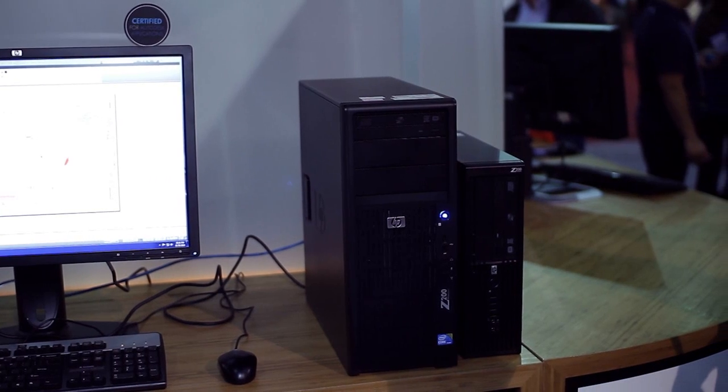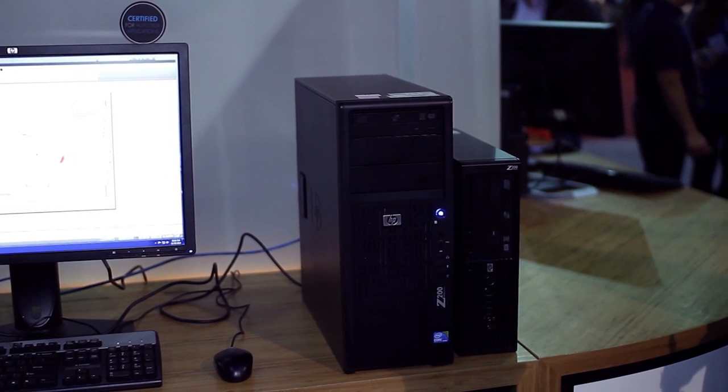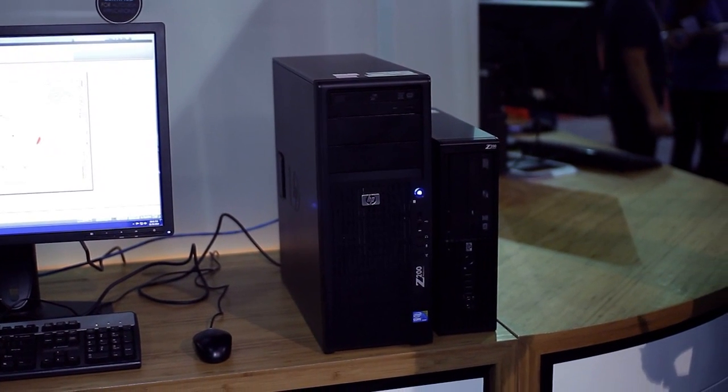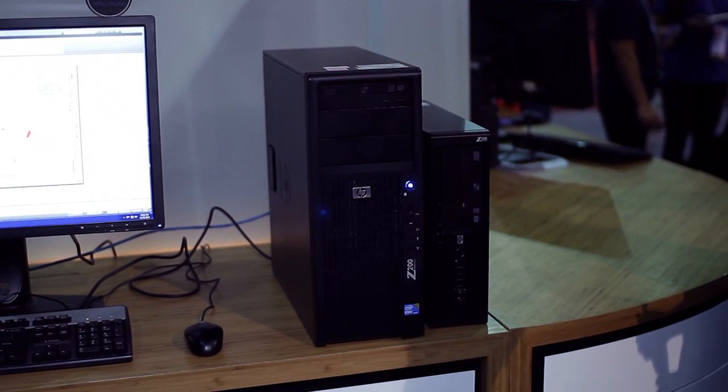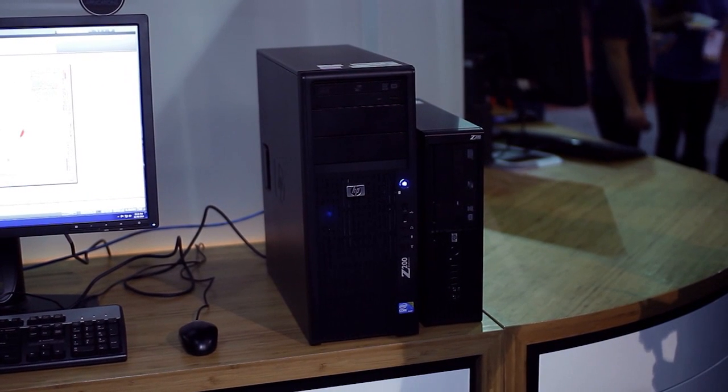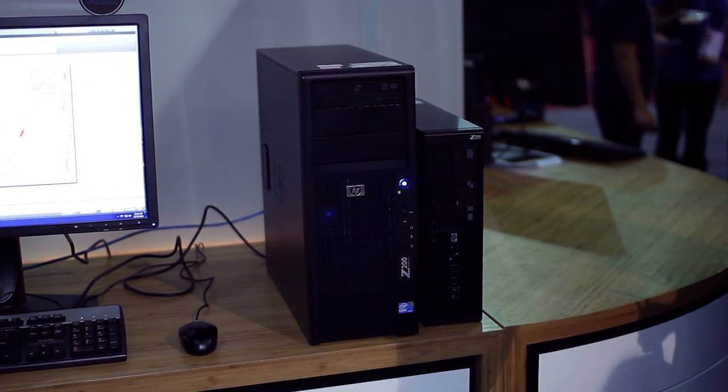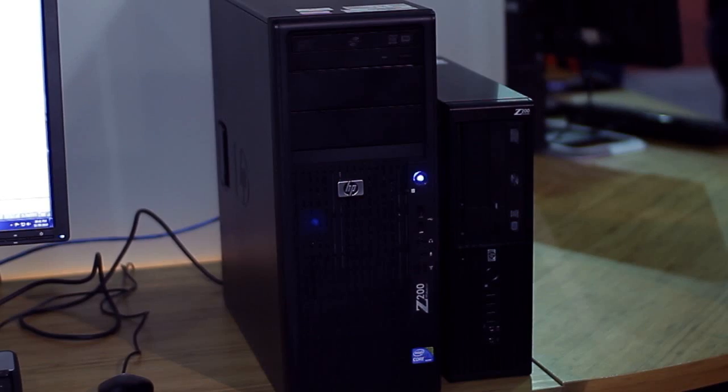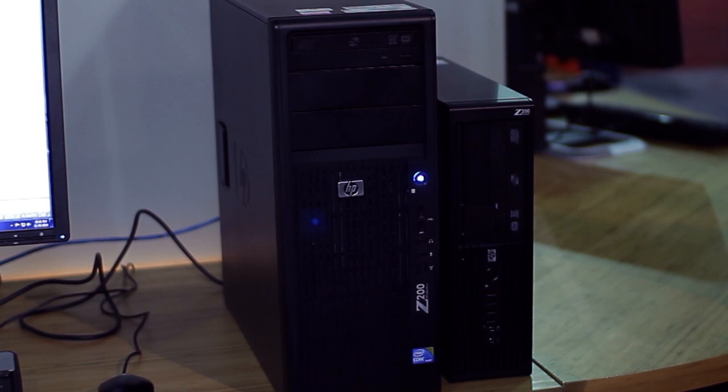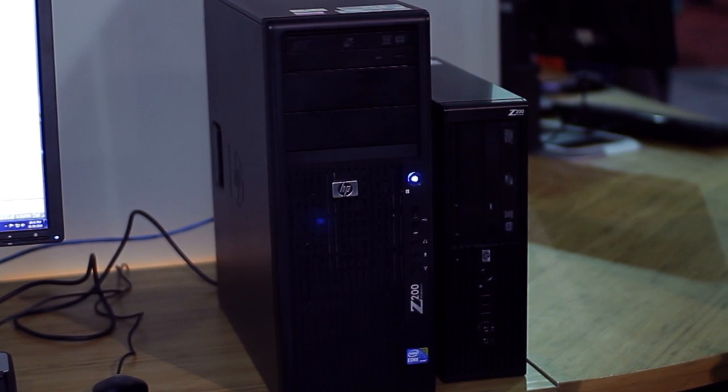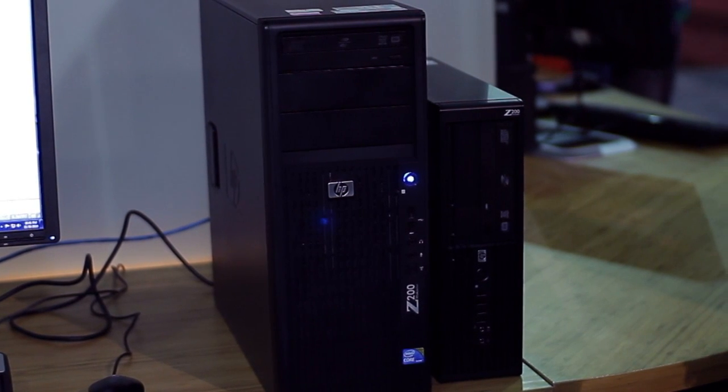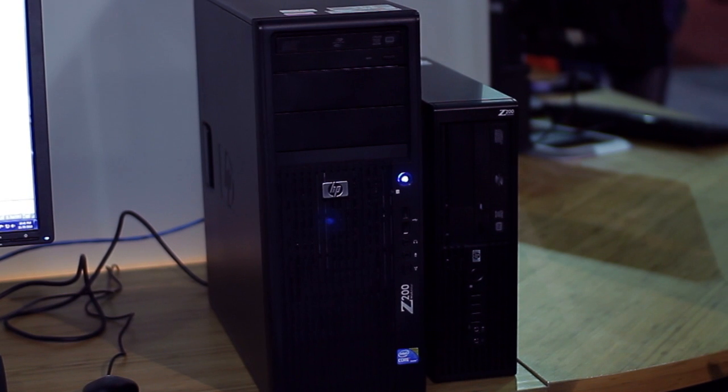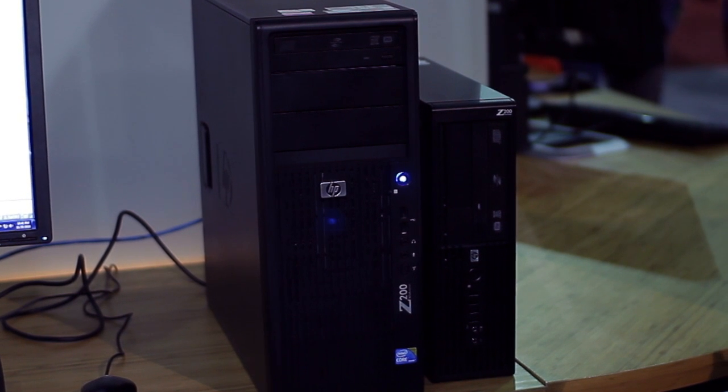Yeah, we're really excited this year. We have a lot of new things to show. We're showing our z200 workstation, which is the workstation that's certified by Autodesk specifically for AutoCAD. It's best for AutoCAD and it has a small form factor which is 65% smaller than the normal workstation. It's the smallest workstation on the market today.